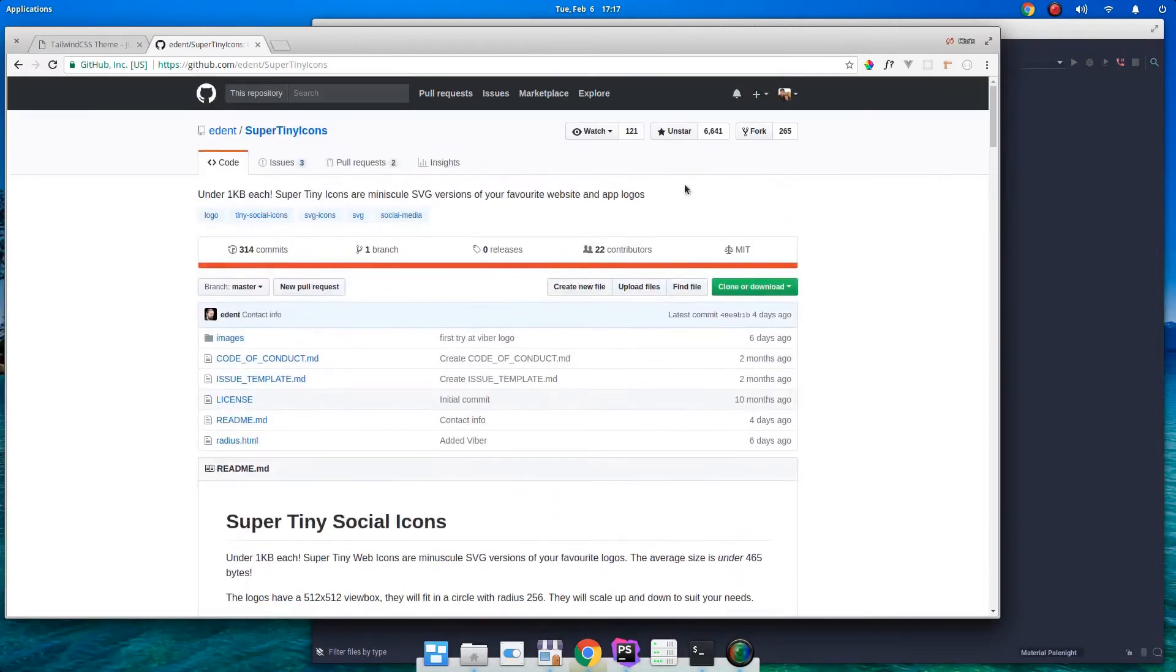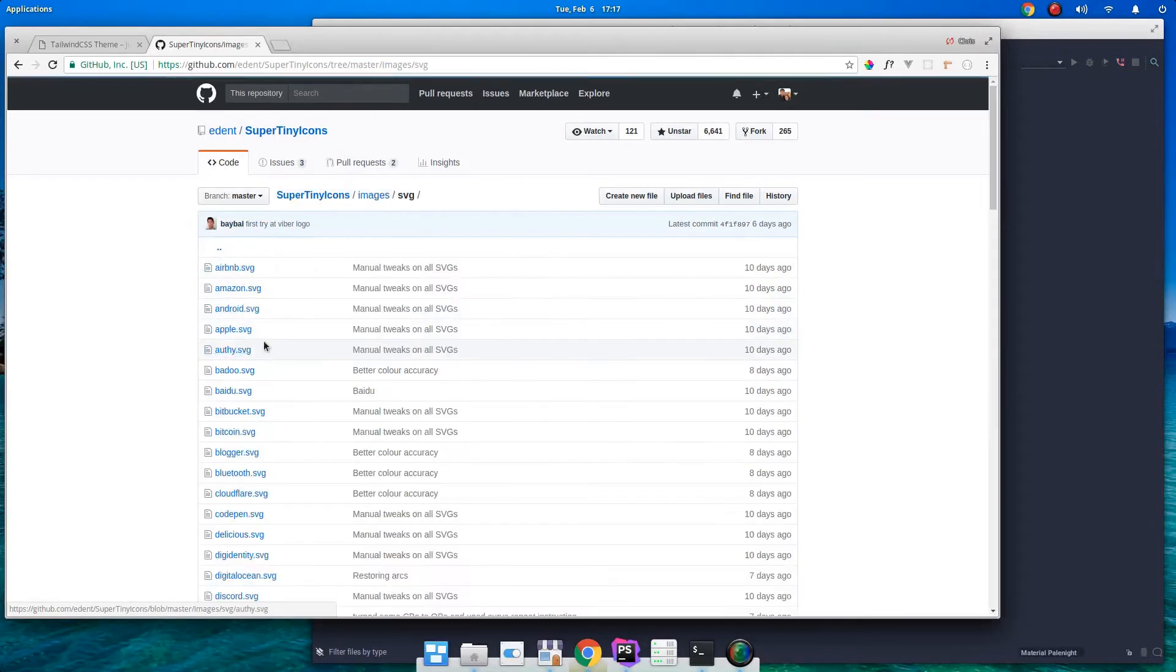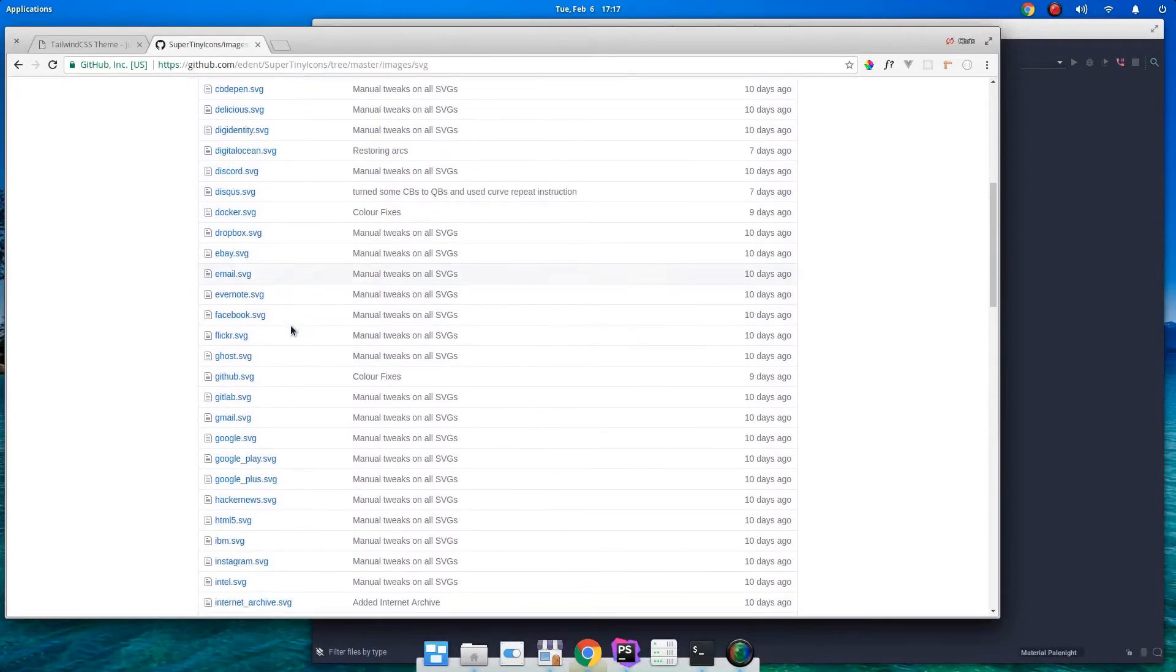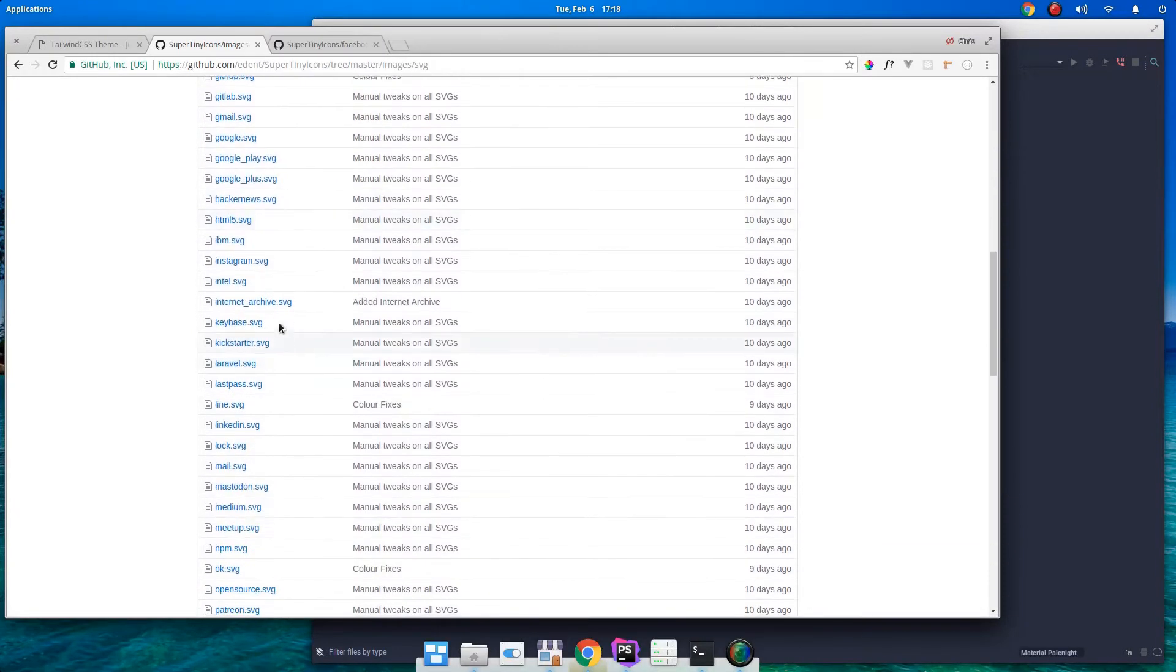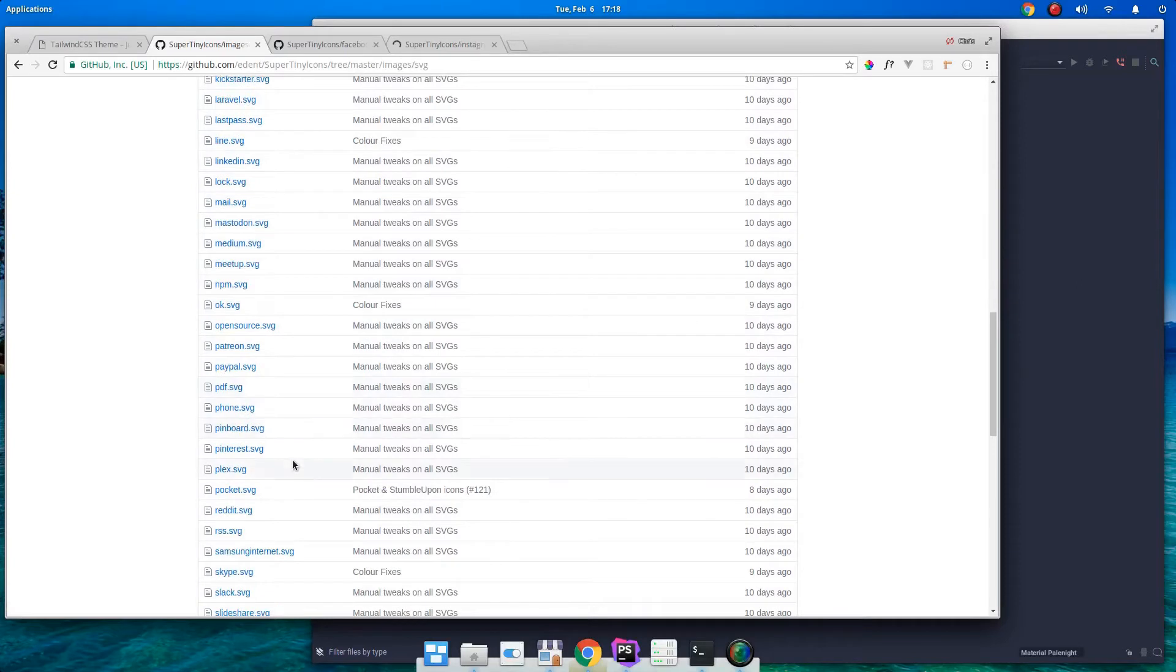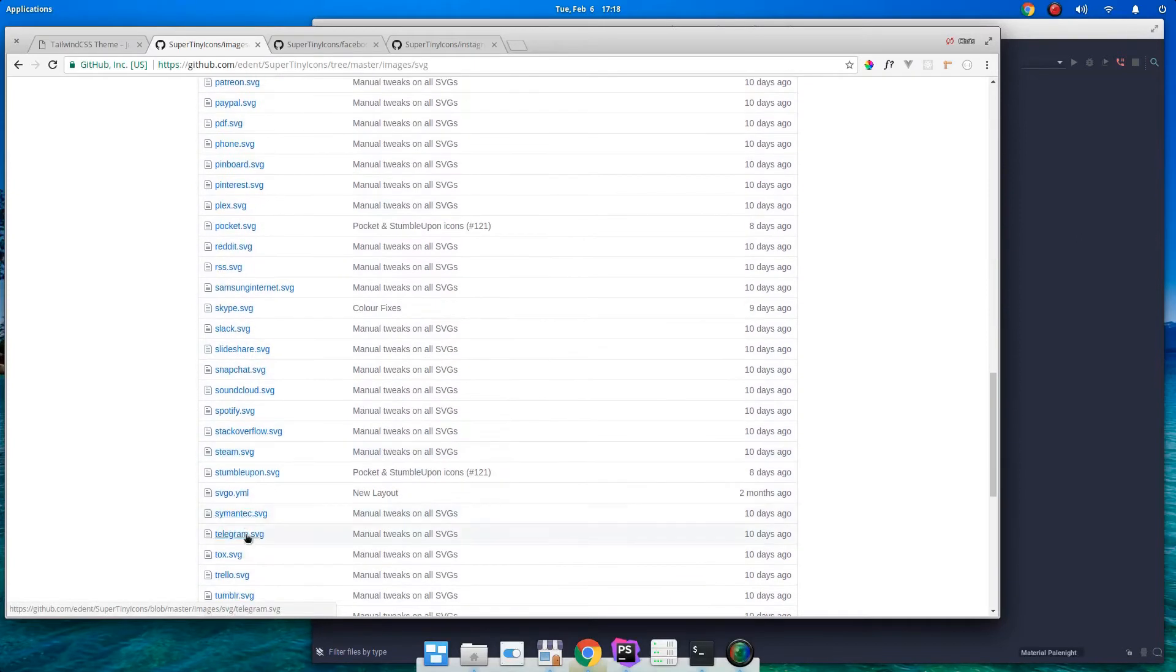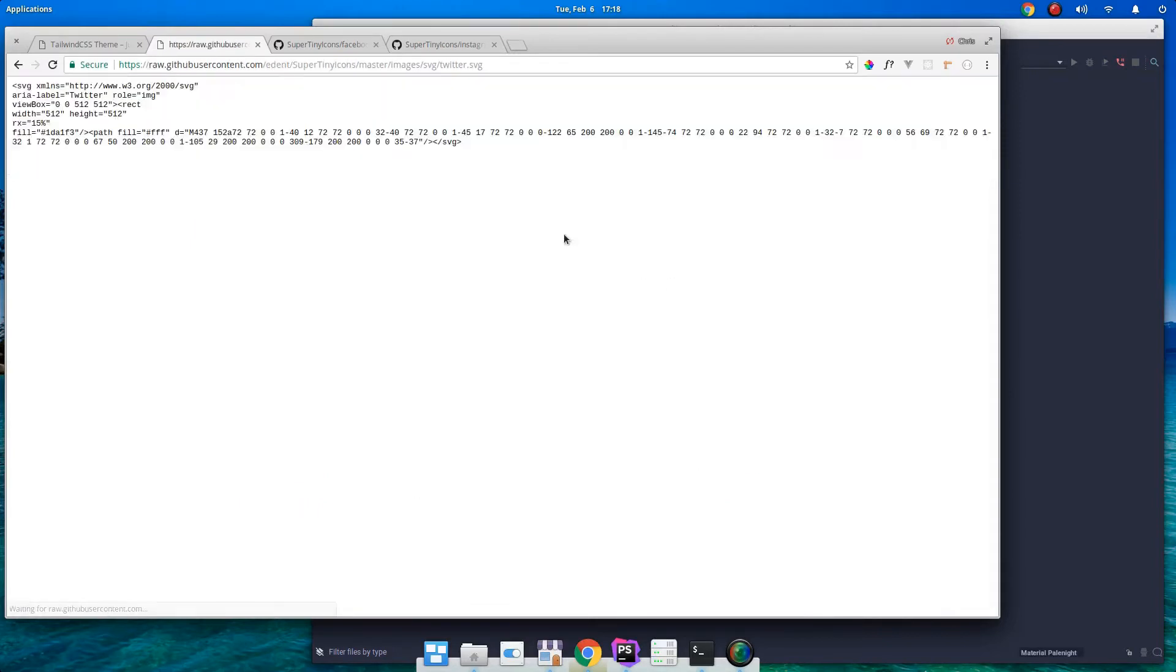So let's go ahead and grab our images. Let's go into images, SVG. Let's see here, we want Facebook, we're going to need Instagram, and we're going to need Twitter. So let's go ahead and grab our raw. Here's our SVG code.